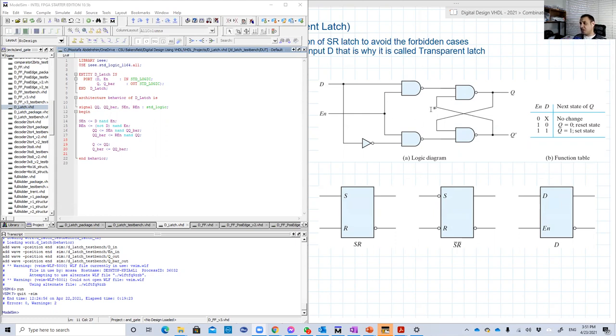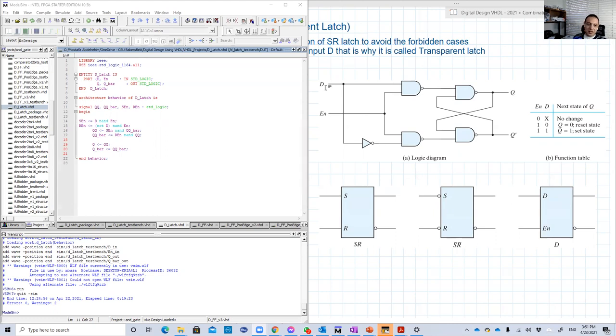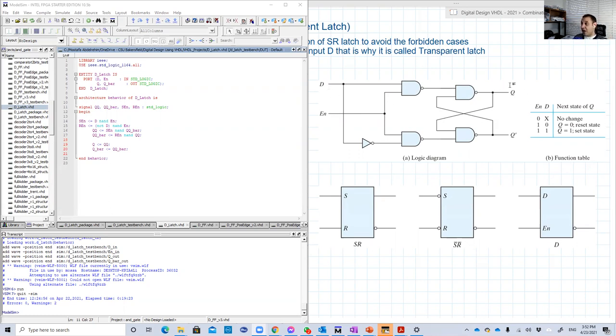Here is a D latch that we started in our lecture. Basically, you connect the S to D, and R will be D bar. So it's one input. And based on that, the output here will latch the input as it is.